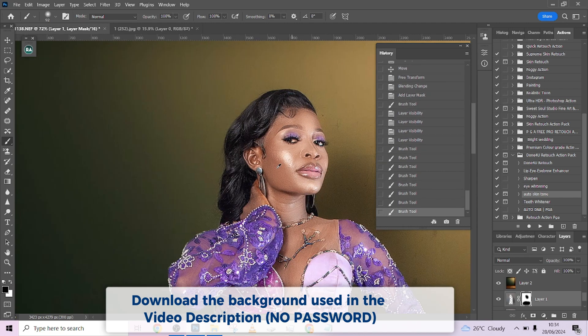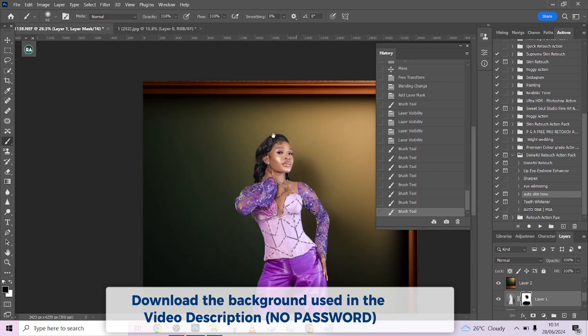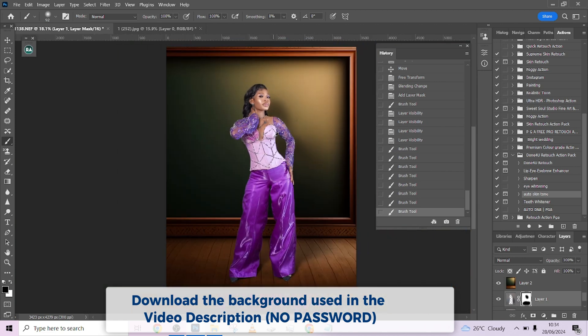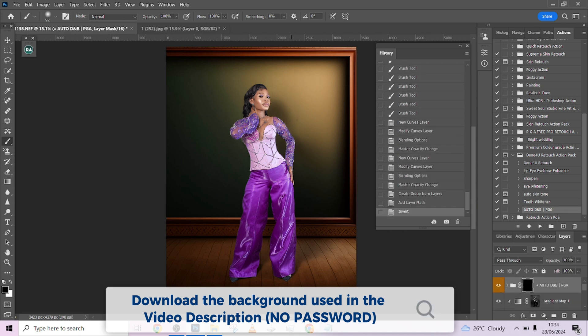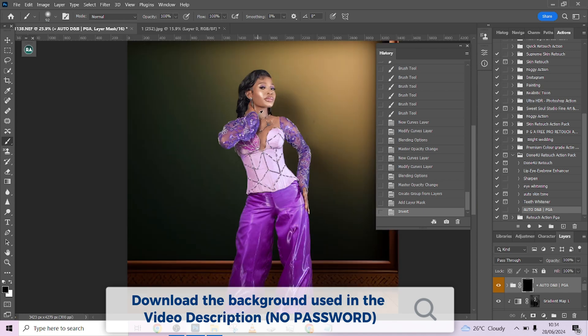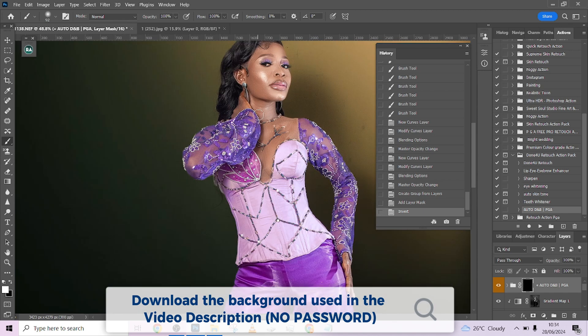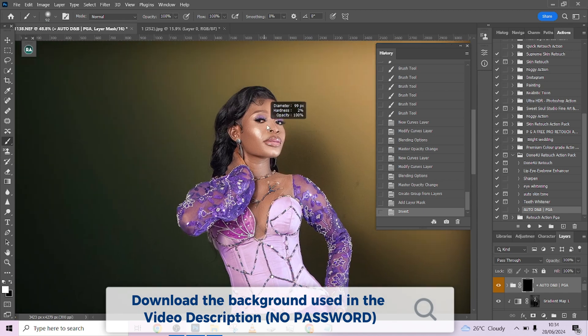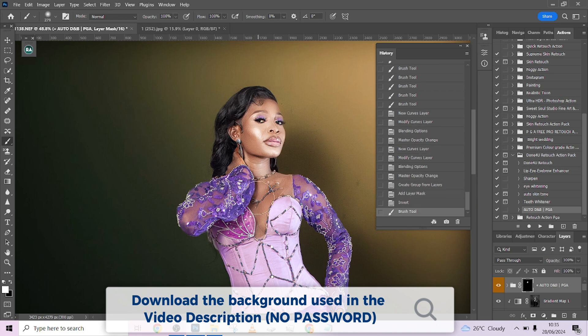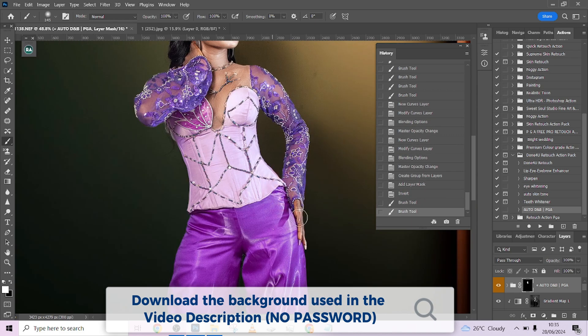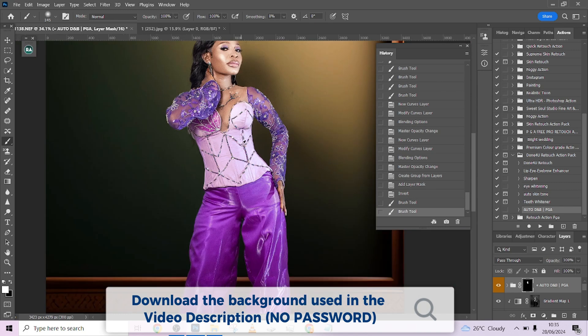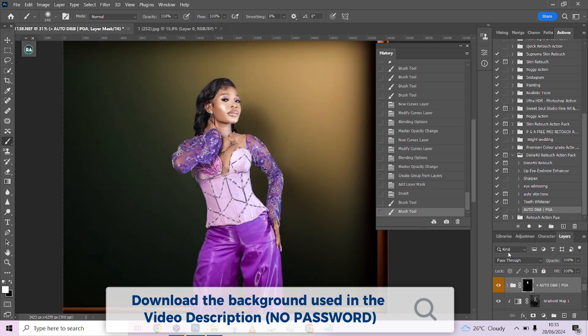One more thing I want us to do is our glow, our auto dodge and burn right now. I'm going to click that and wait for it to load up. I'll pick up my brush and clean her face with the brush here like that. Don't worry, we're going to drop the opacity down—I think it's practically too much.